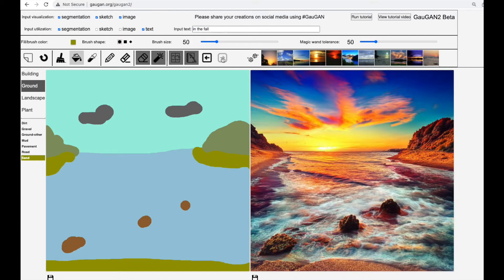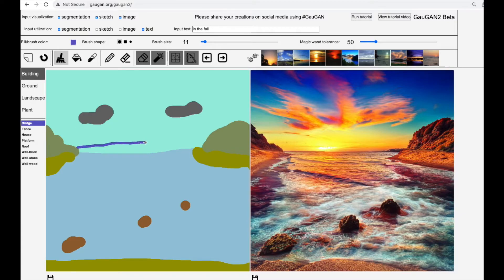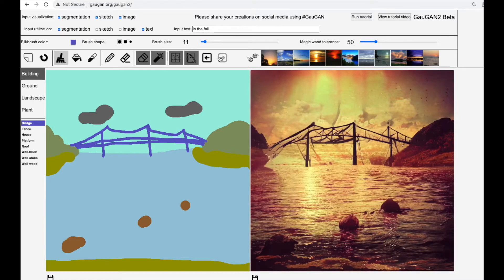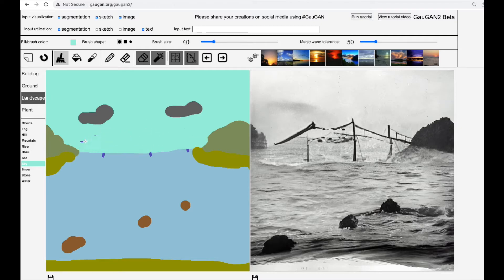How about this beach in the fall? Definitely want a bridge in front of us for sure. And no, you can't laugh at my bridge! I don't think GauGAN 2 has seen too many bridges in its training data. Alternatively, the discriminator part of the GAN needs to be tweaked for sure. Yeah, not even sure why it went black and white on us.